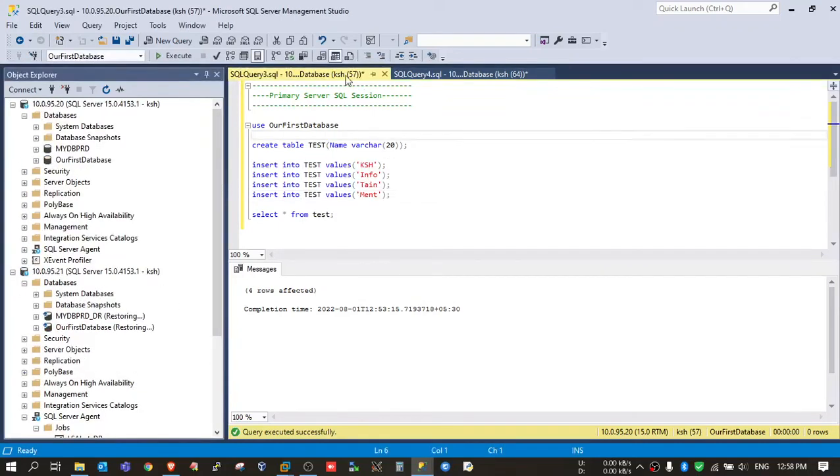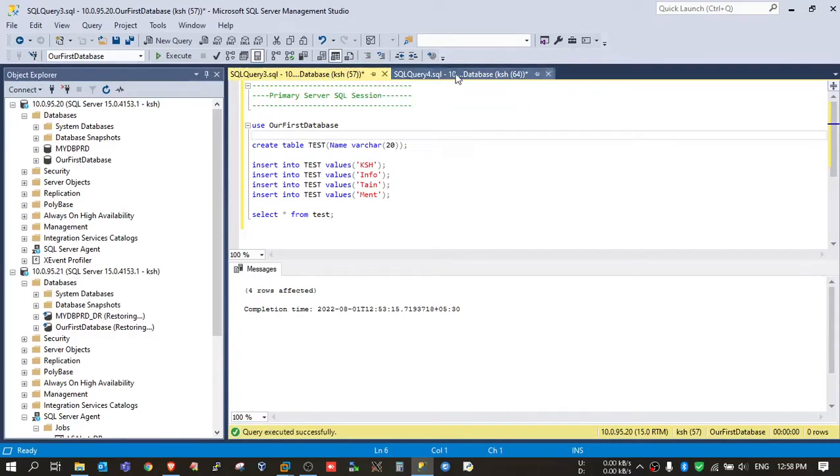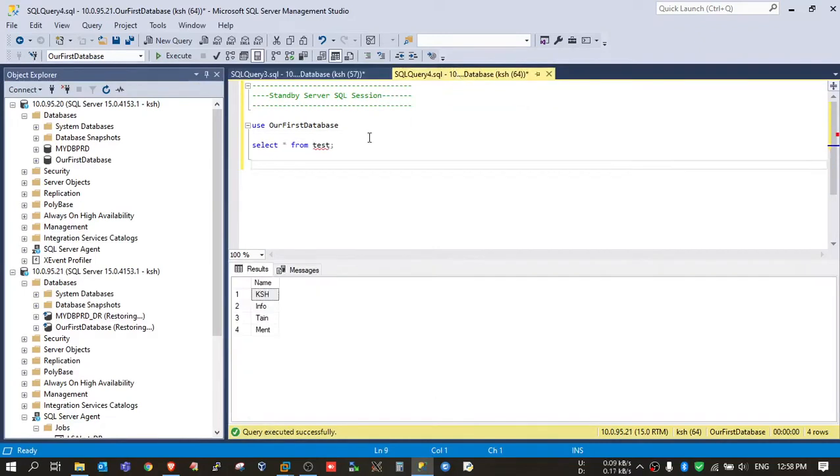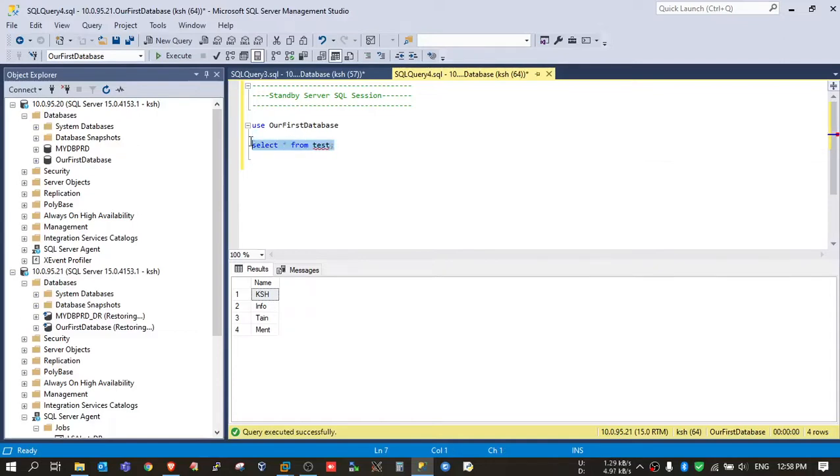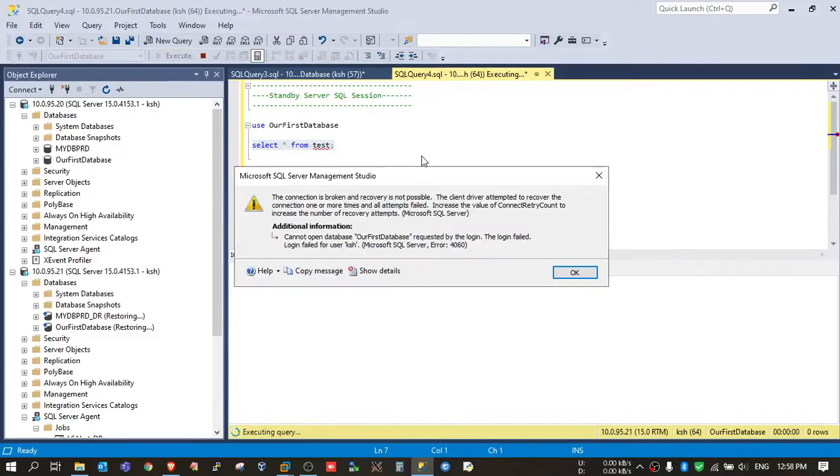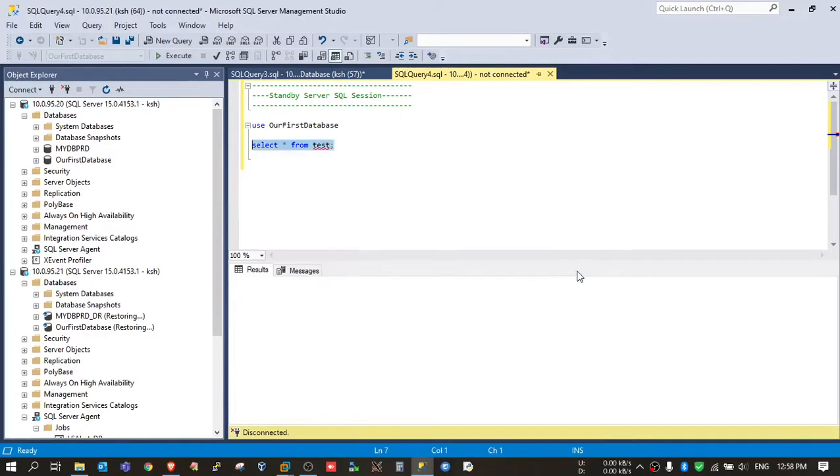Now the left session is of primary database session and the right one is standby. Right now if I try to execute the select query, I will get an error definitely because right now it is in restoring state. That means in other words you can say it's in mount mode, so we cannot access database objects.